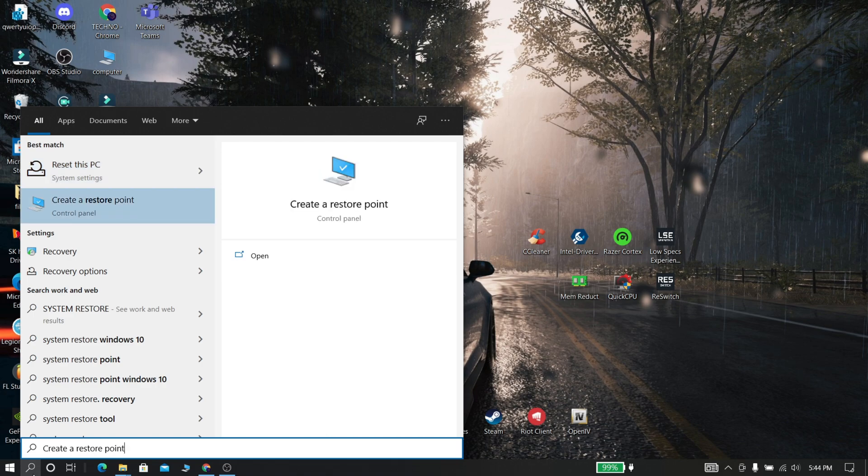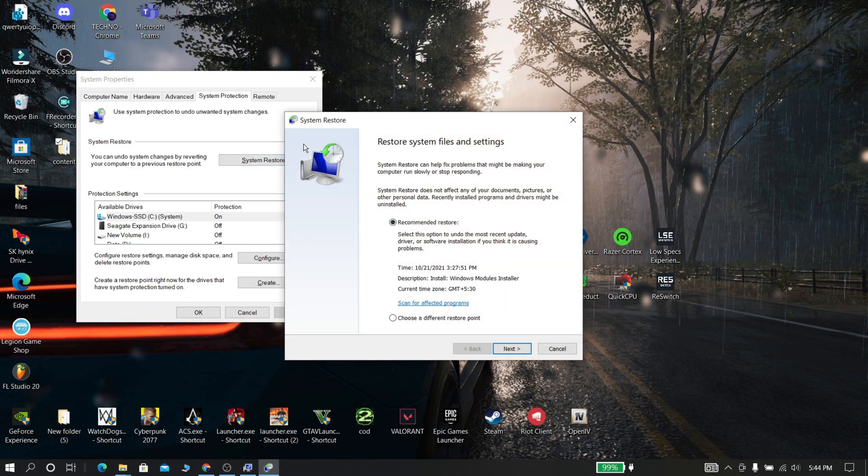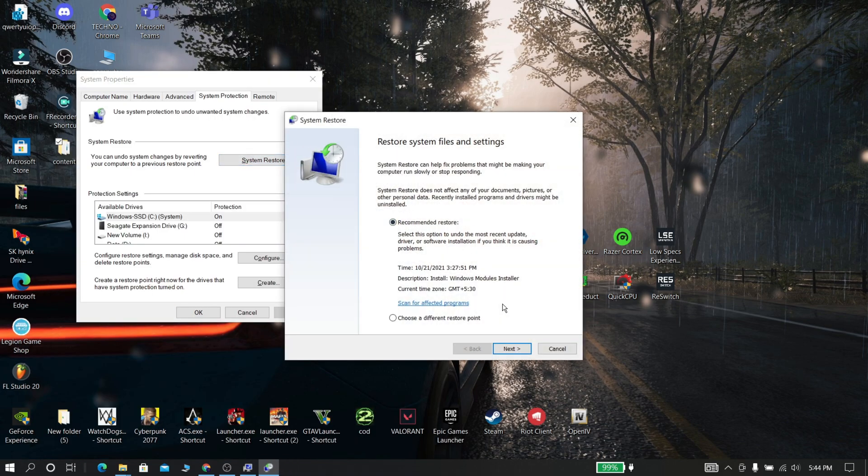At last, if anything is going wrong in your PC, just restore your system through the restore point that we created before.